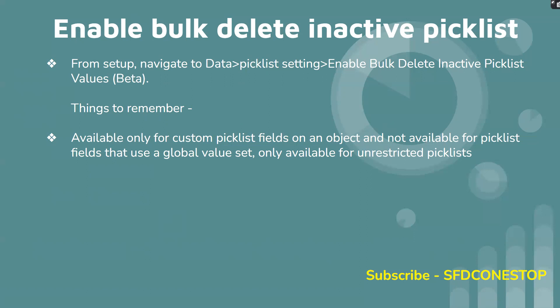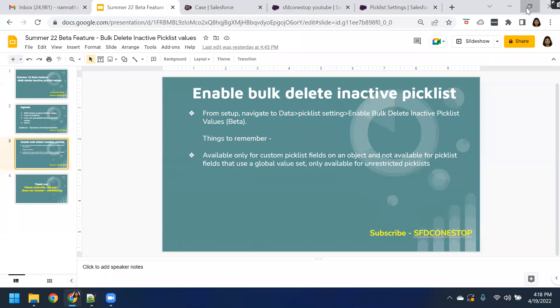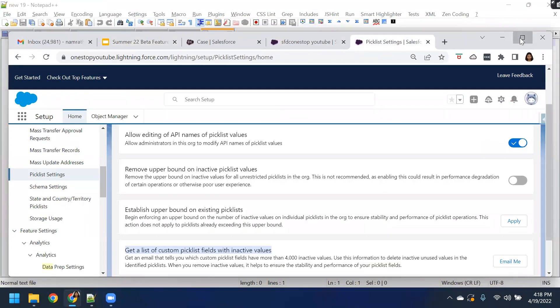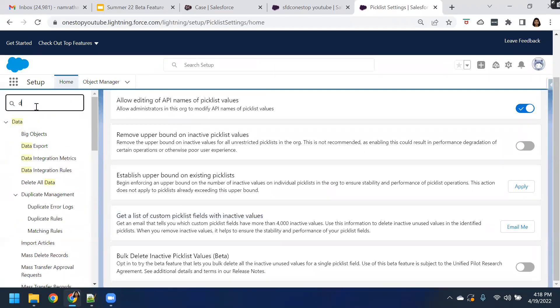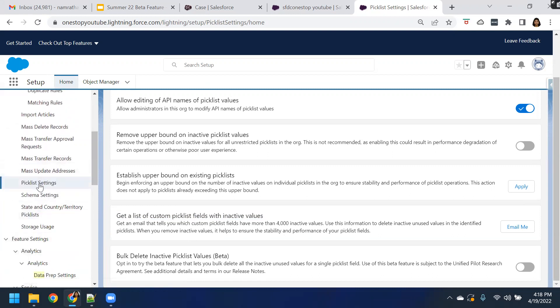In order to enable this, as a step one, you have to enable this particular setting in the picklist settings. So let's log in to our Salesforce developer org, which is Summer 22, and let us first enable this particular setting. So I have my developer org open. When I navigate to the data section from Setup, type in data. And here you can see we have picklist settings. Let's navigate to the picklist settings, and here you can see bulk delete inactive picklist values.